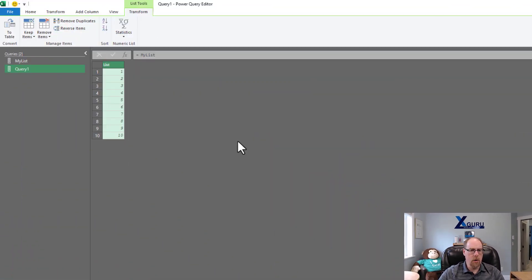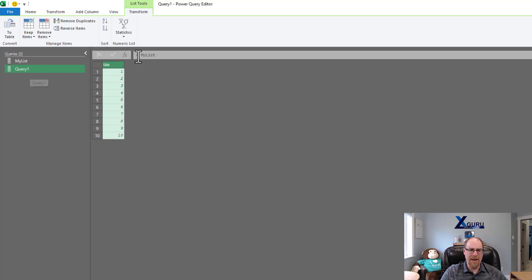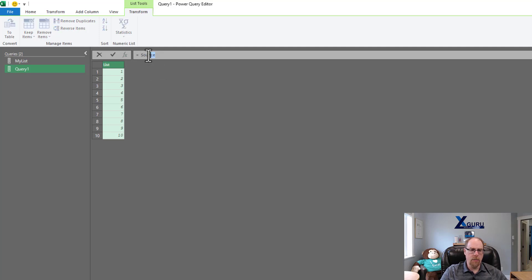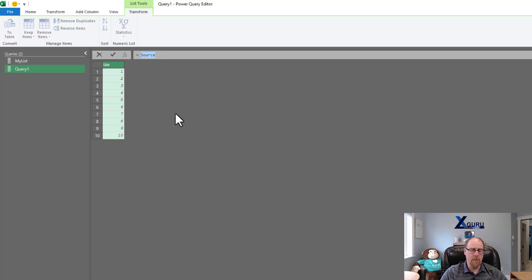Let's go take a look at Power Query here. You'll see that I've got a query one here where I'm referring to my list in the source step, and I'm just going to go and add a new step here, and I'm going to replace where we have source here. What I'm going to do is I'm going to use the list.sum function in order to sum it up.